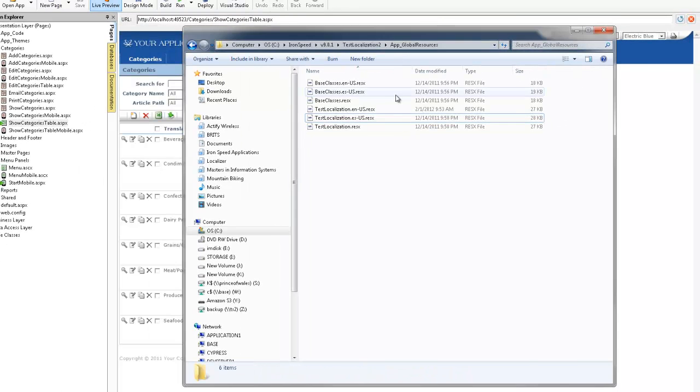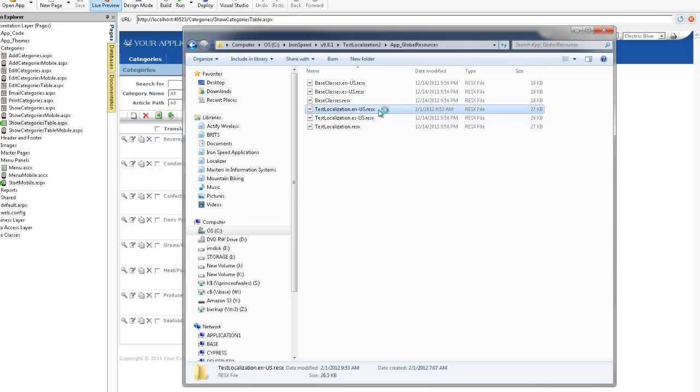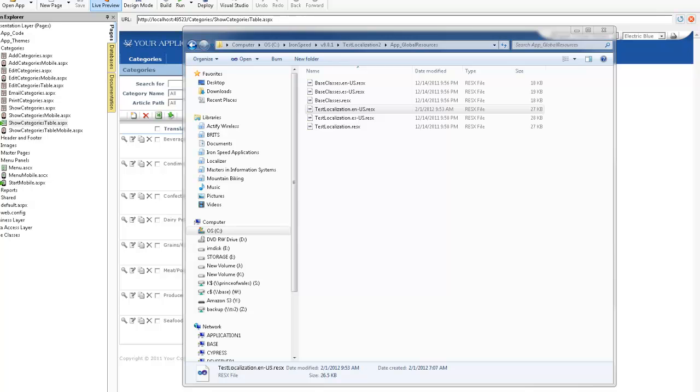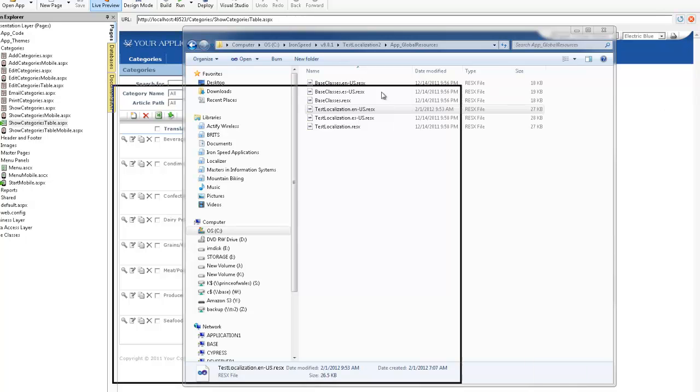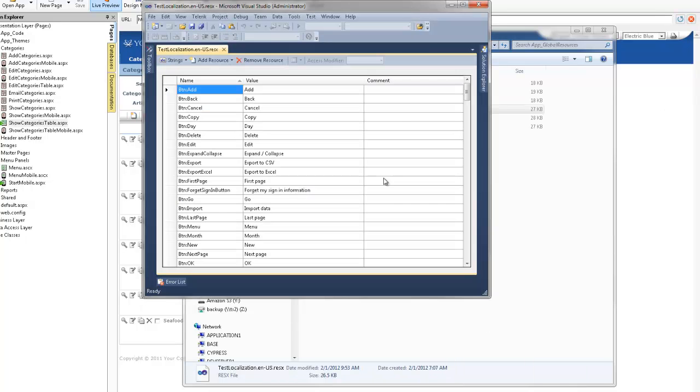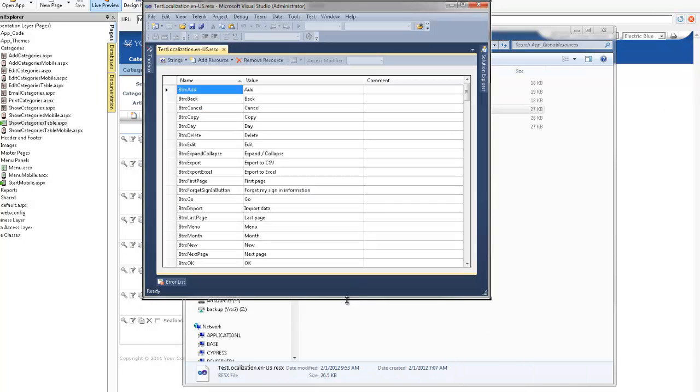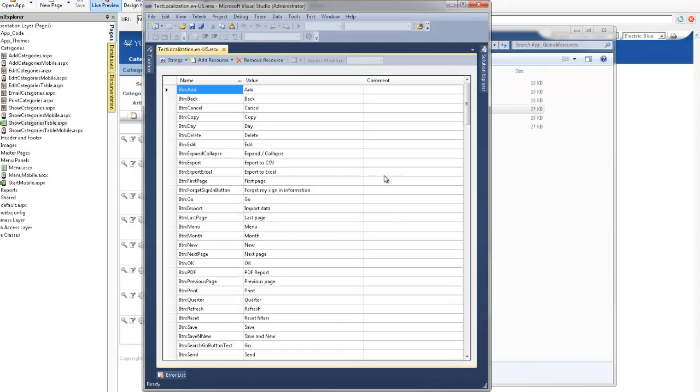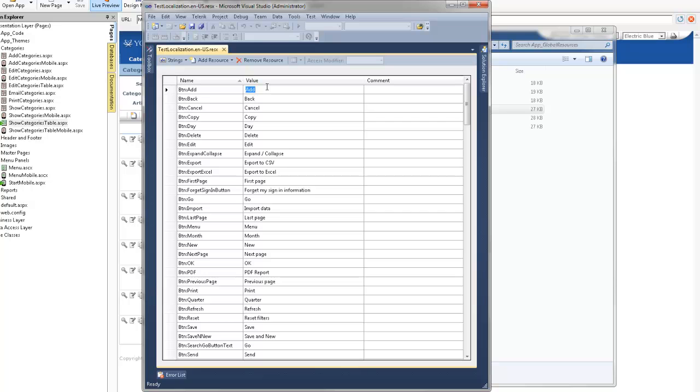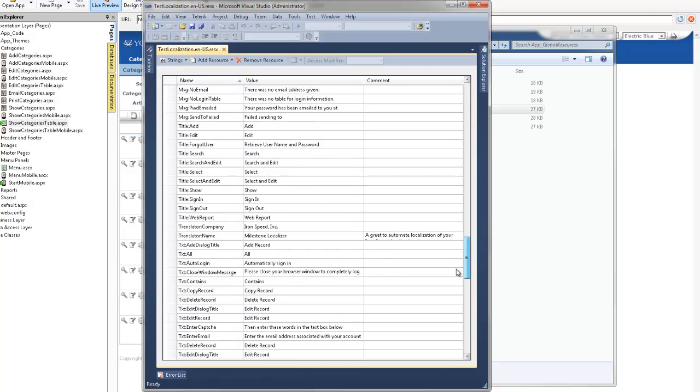If we double click on our English US translation, then Visual Studio opens my file and what we have is the token or resource tag and then we have the value. IronSpeed has provided many of the standard navigation tags but does not translate automatically any of the other labels from our database.